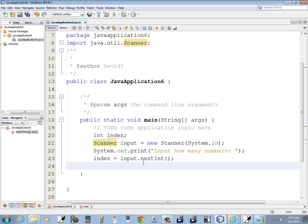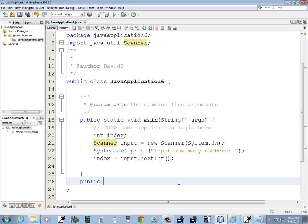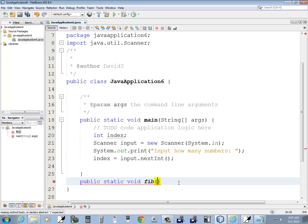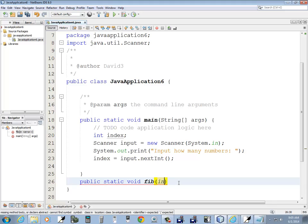Now I got that. And now I want to come down here. And I'll say public, static, void, fib. And then I'll pass in, let me think how to do this.